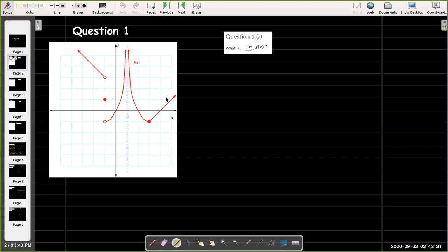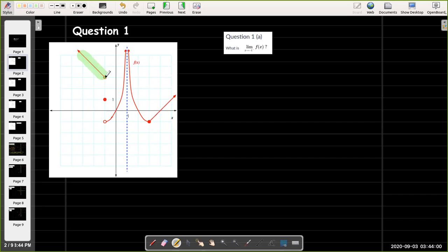Question 1 — we're given a graph and asked some questions about limit values of the function represented by the graph. In question 1a we're asked: what is the limit as x approaches negative 1 from the left of f of x? Looking to the left of negative 1, as I approach negative 1, the graph is approaching the point with y-coordinate 3. So that limit equals 3.